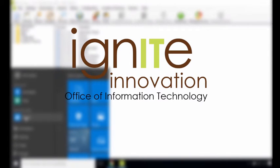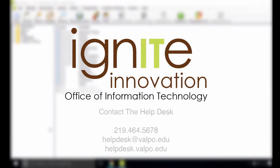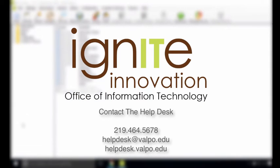If you encounter any issues during this process, we would love to help you resolve those issues quickly. Please contact our Help Desk at 219-464-5678 or email them at helpdesk at valpo.edu.